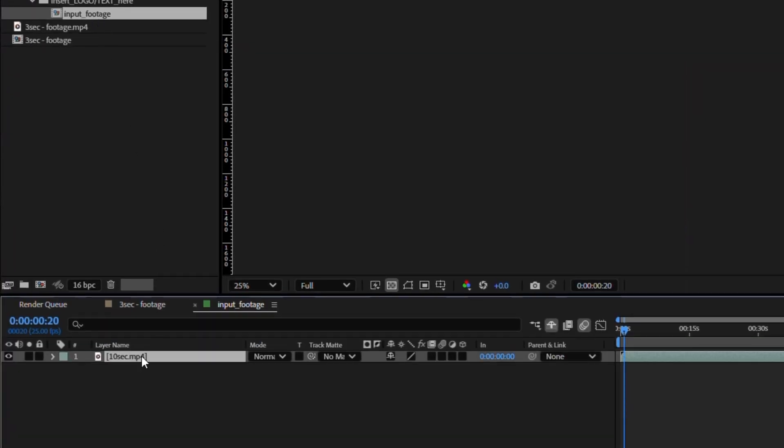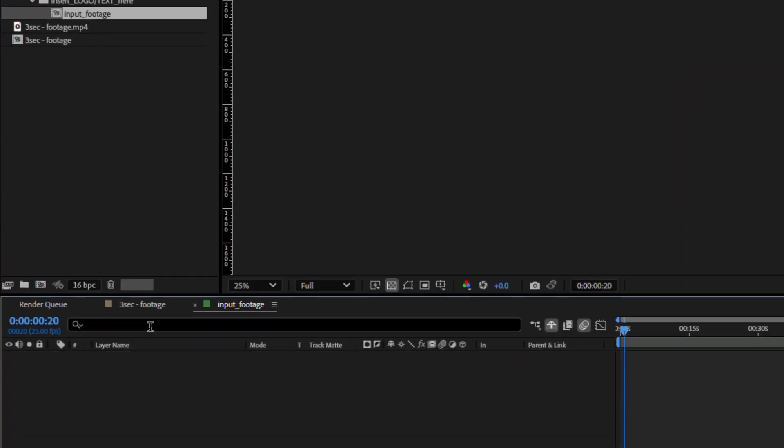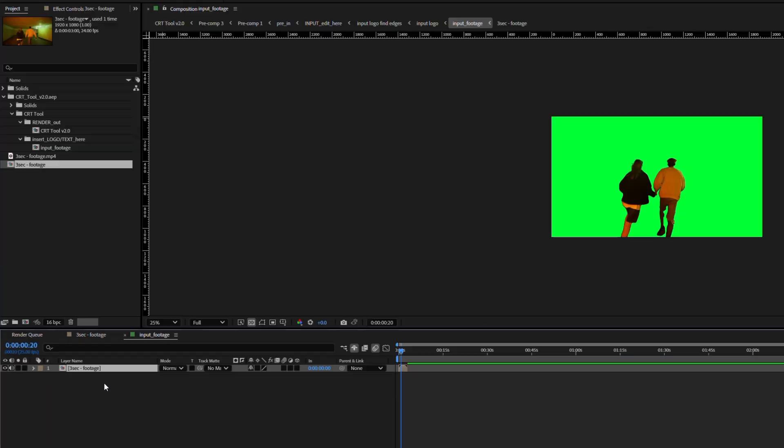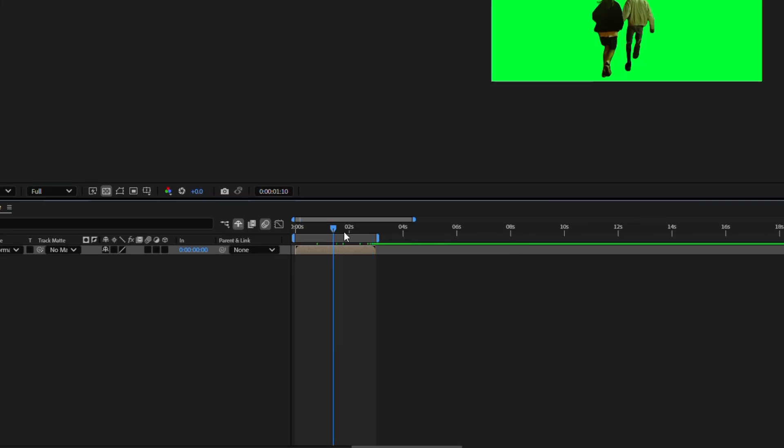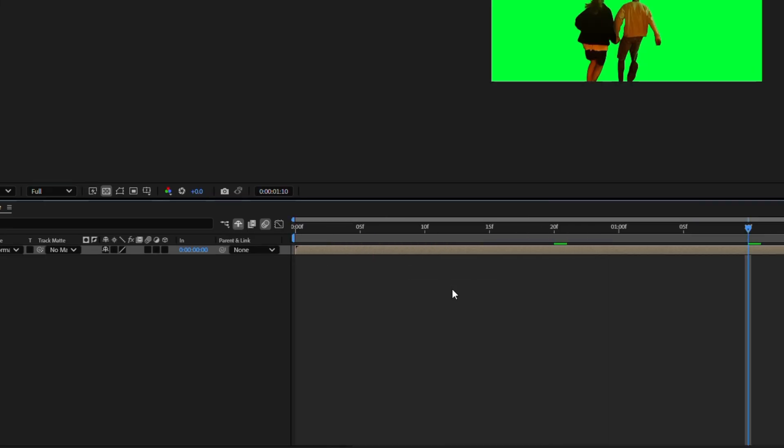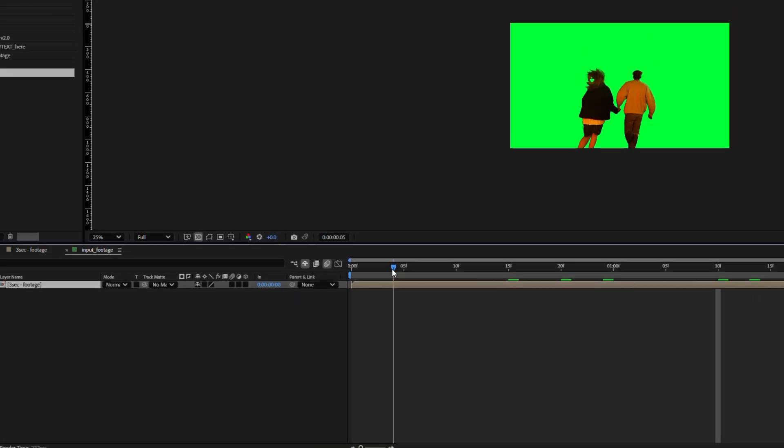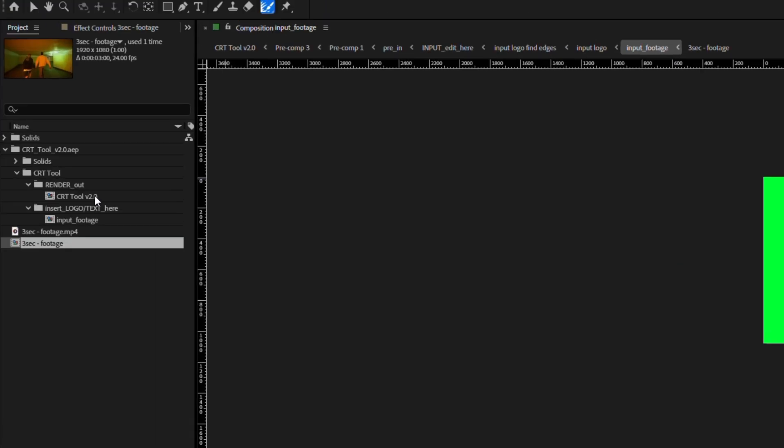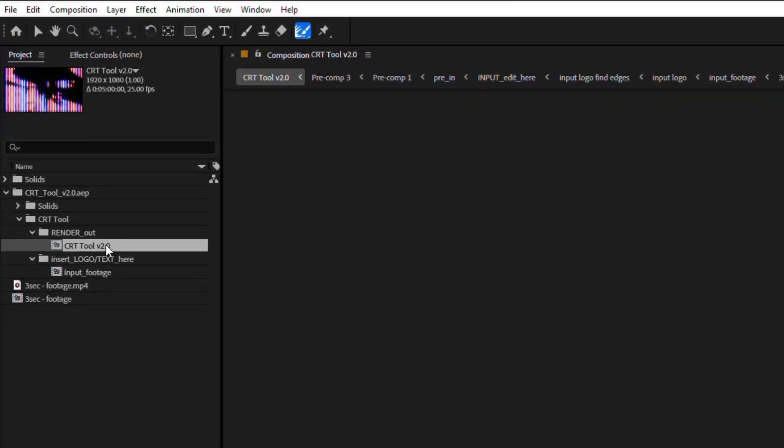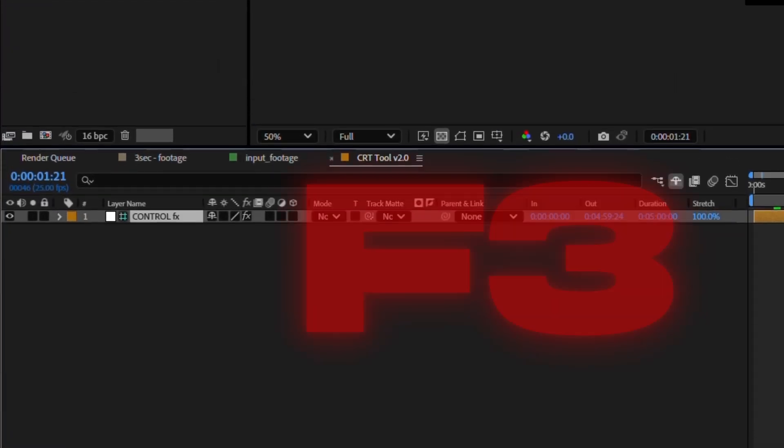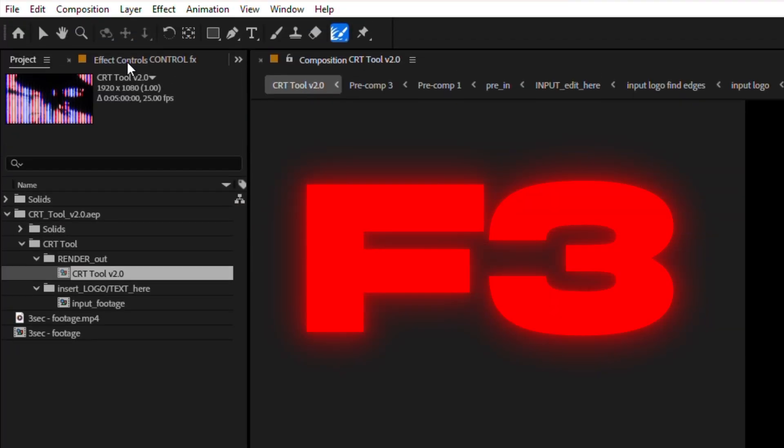Okay, I will now drag our rotoscope part to the composition called input footage and maybe I'll trim it to work area. And now I'm going to change the settings in the main composition. Just select the control layer and press F3 on your keyboard.